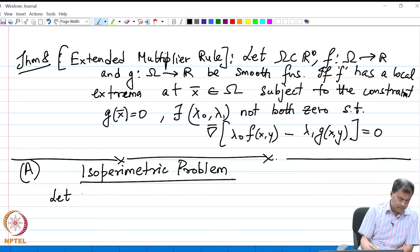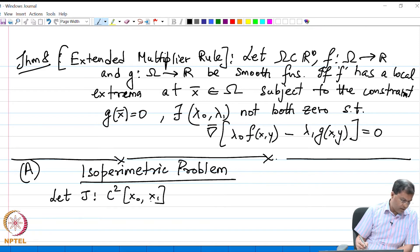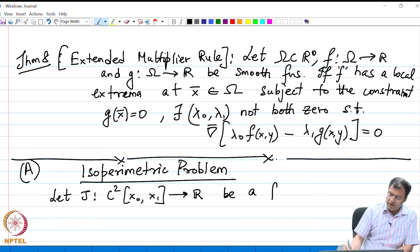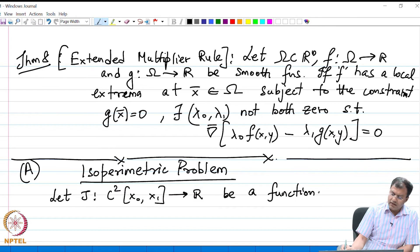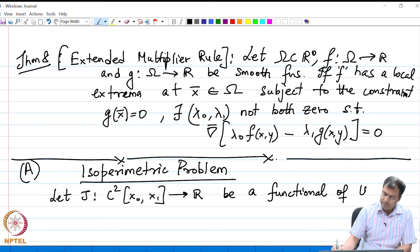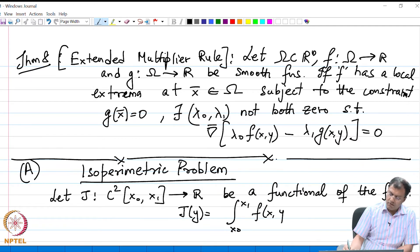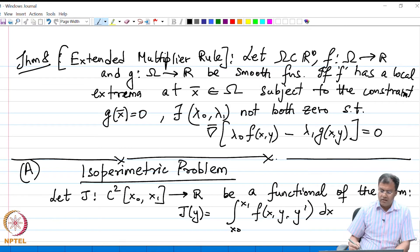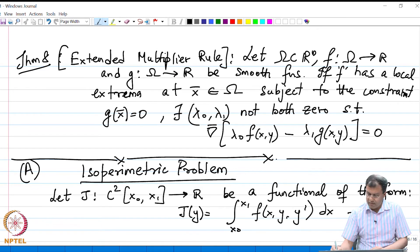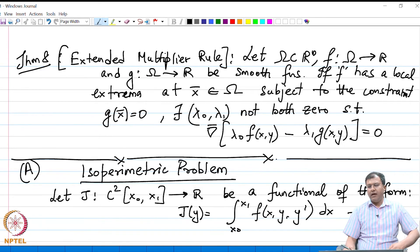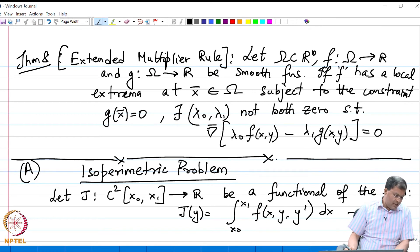Let J be a functional from C²([x₀, x₁]) to R of the form J[y] = ∫ from x₀ to x₁ of F(x, y, y′) dx. Let us define this functional as equation R1. Our starting point is the same as before.